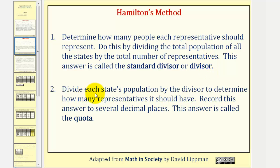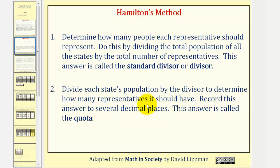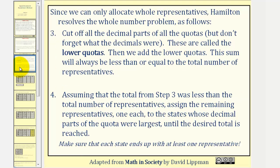Step two: we divide each state's population by the divisor to determine how many representatives it should have. We record this answer to several decimal places, and this answer is called the quota. Since we can only allocate whole representatives, Hamilton resolves the whole number problem as follows.